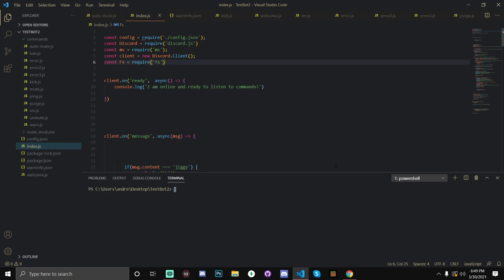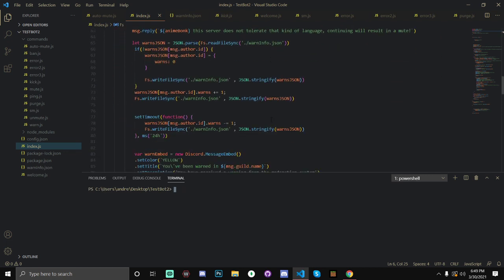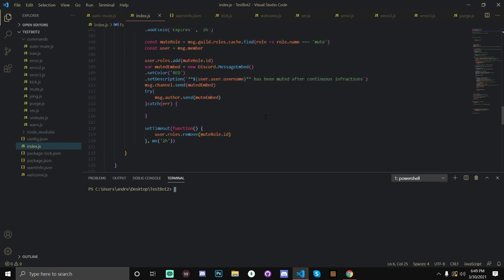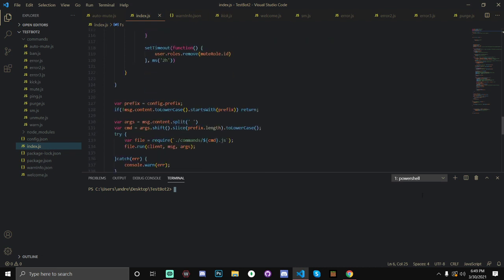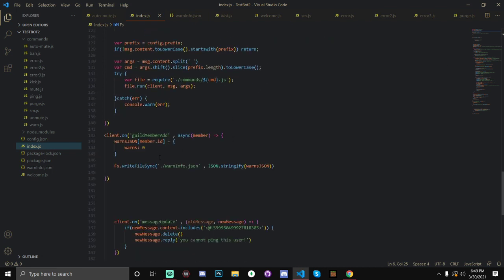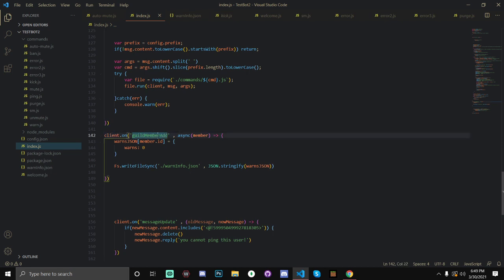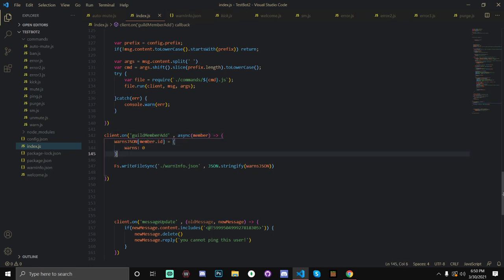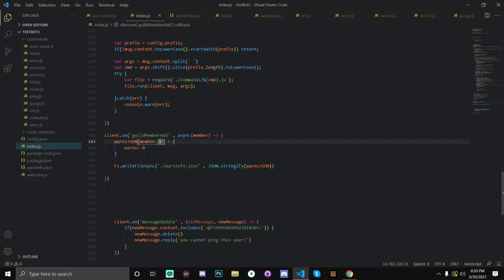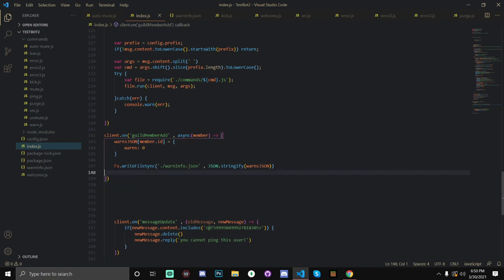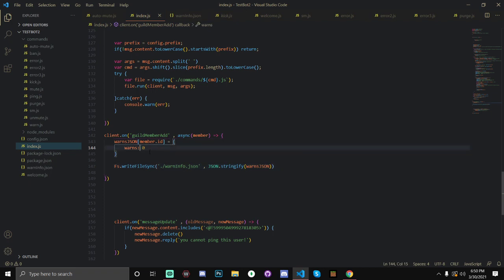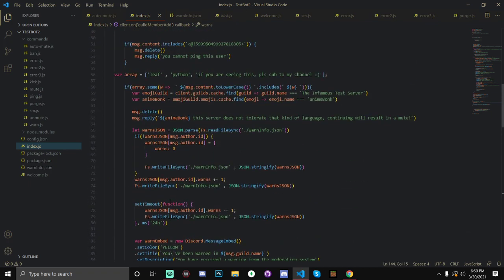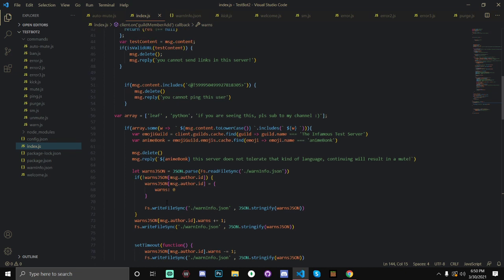So, after that, you should have a client.on guildmember.add. I'm not sure if I already have this in my pastebin, but if I don't, it's client.on guildmember.add. This is an event that detects when someone joins a server. And we're going to have one parameter, which is member, and we are going to set some data for their ID, and set warns to 0. So, once you've done that, basically, it will set their warns to 0, and, yeah, you should be set. So, now let's actually scroll up, and I'm going to explain this code.